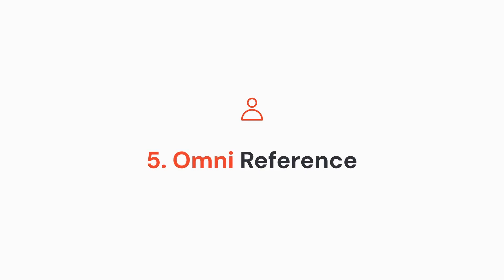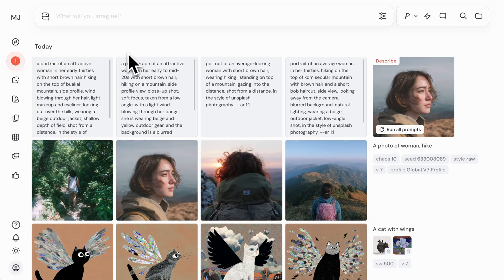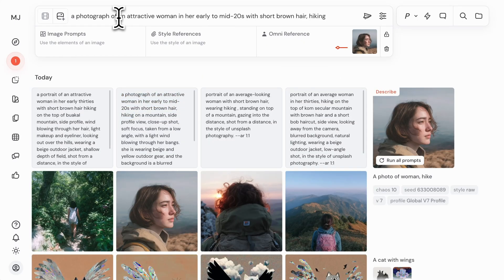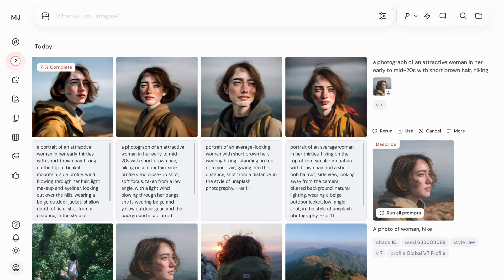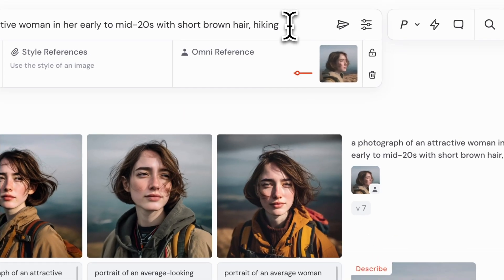Images can also be used to help you maintain consistency across characters and objects with Omni references. A detailed text prompt is very helpful with Omni references, so let's choose a character and drag it to the describe section to discover some keywords we can use in our prompt. Next, drag and drop your character into the Omni reference section of the Imagine bar, add some details to your prompt, and hit enter. Now we can see our character shaped by our prompts beginning to appear in our outputs. We can control the level of influence our Omni reference images have with the OmniWay parameter — the default is set to 100, but you can adjust it with the slider in the Omni reference section or by typing --OW followed by your value at the end of your prompt.